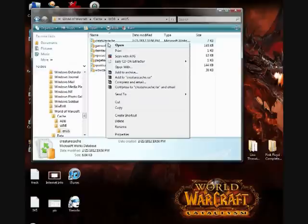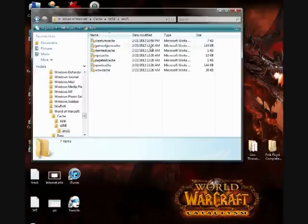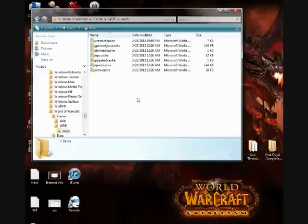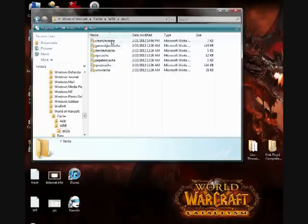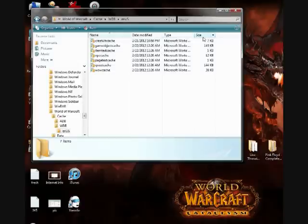And then log back into the game and then log into the character of course, and then exit the game again. And you'll notice that Wow has recreated the creature cache and it will be very small, just a few kilobytes.